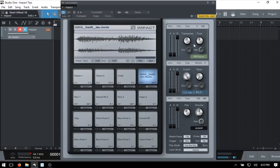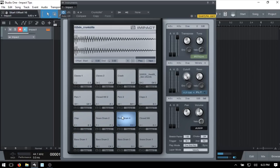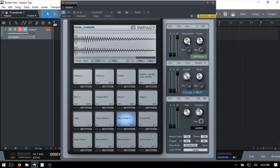Moving over to the right we have Transpose and Tune. These controls are specific to whichever pad you have highlighted. If we want to pitch or transpose the bass drum, we can click, hold, and drag, or use the mouse wheel to make adjustments. Transpose works in semitones and we can pitch up or down by one octave each way. Tune makes adjustments in cents — plus or minus 100. Control-click to return these parameters back to their original positions.